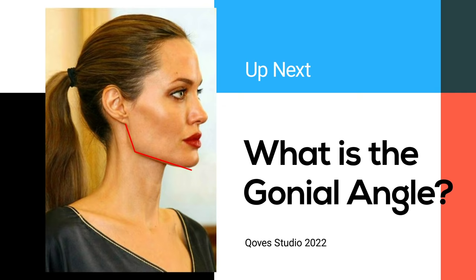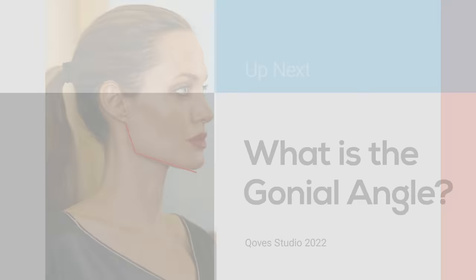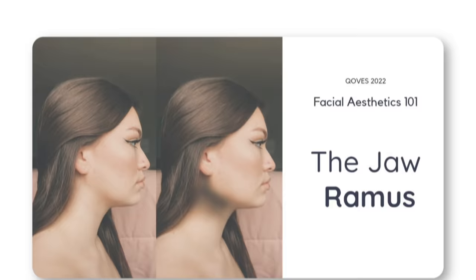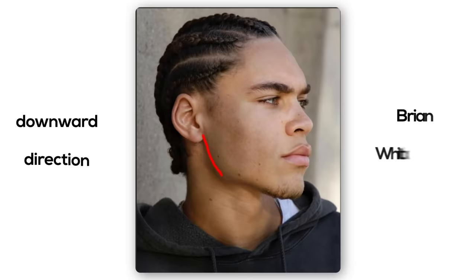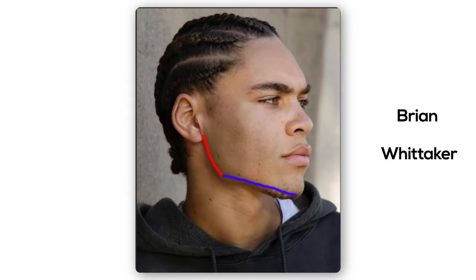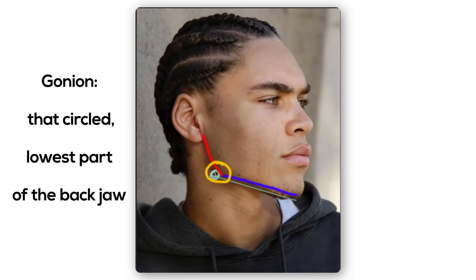So what is the gonial angle? To understand what this angle is and how it contributes to the look of the whole face, we have to quickly go over three other terms. Going back to Ramus 101 may be helpful. The ramus is the back part of the jaw that grows in a more downward direction, as seen here on Brian Whittaker with the red line. The mandible body is the blue line — the lower part of the jaw that does most of the mastication or chewing, and it typically grows more forward than down. It is the joining of these two lines which occurs at a point called the gonial angle.